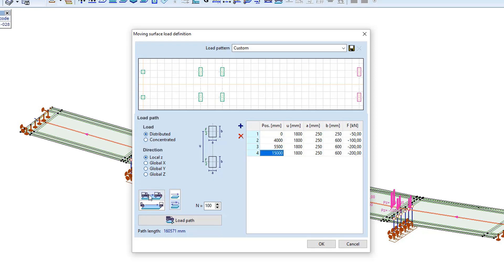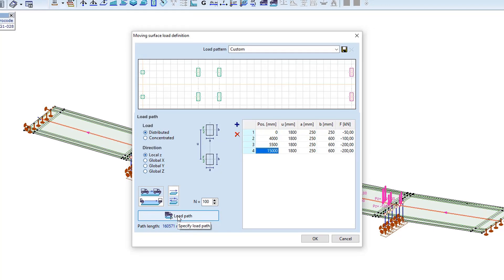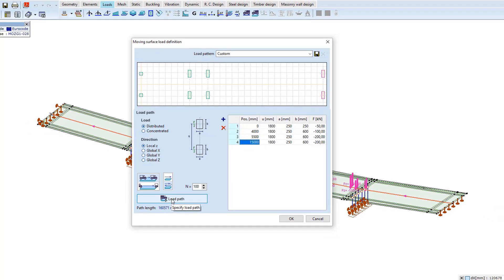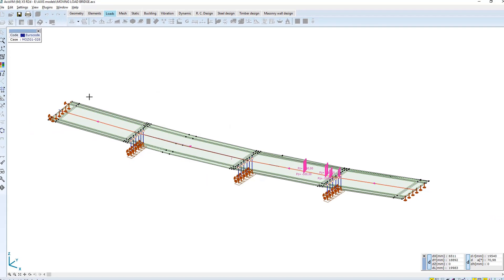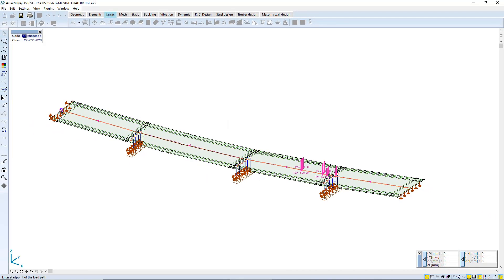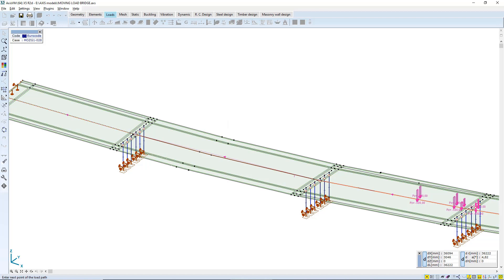It can be a crane type load, which is not valid here. You can choose the bridge type. In this case, the load can surpass the domain. The load path can be applied under the domain along lines.